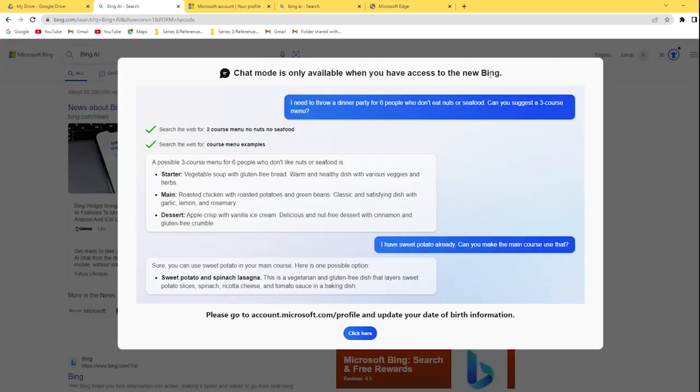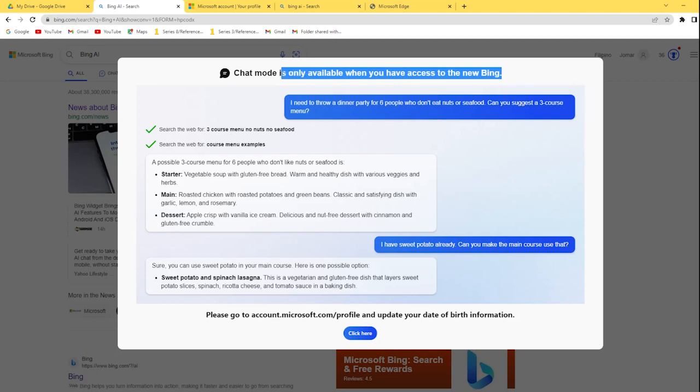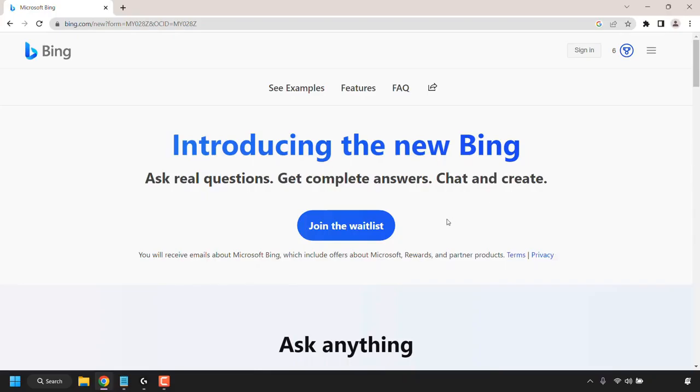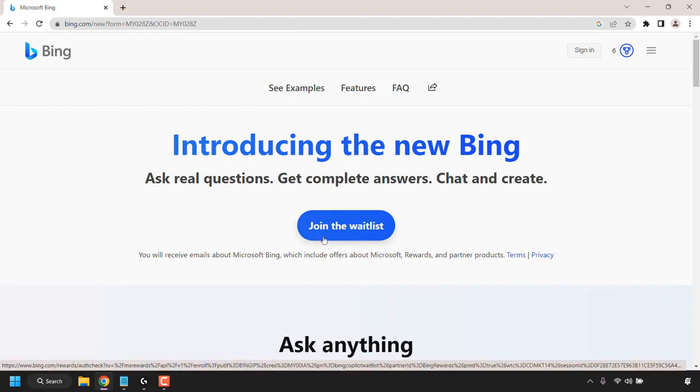Some of you might see 'Chat mode is only available when you have access to the new Bing' window. If this is the case for you, then join the waitlist and you will receive an email in the coming hours or days that you have access to Bing Chat.